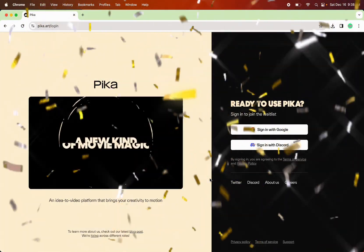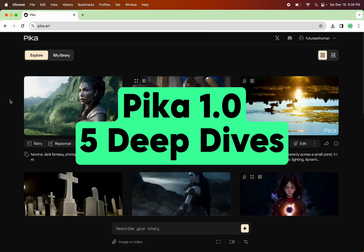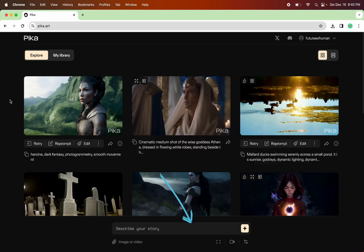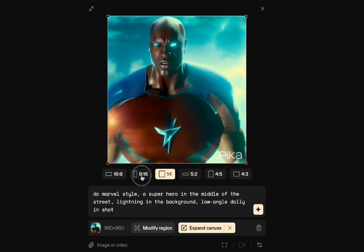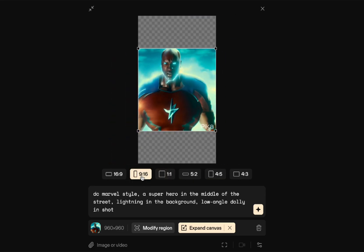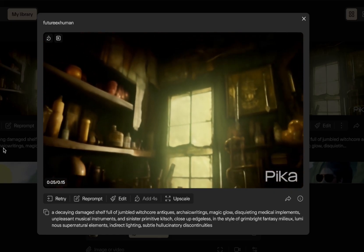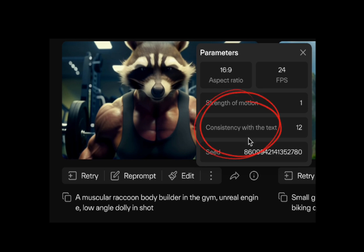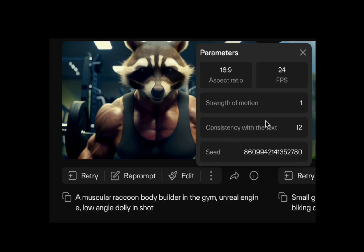I got early access to Pico 1.0 and I've been playing around with it this weekend, so I wanted to tell you the five things that I thought were interesting and kind of deep dive on them. I'm going to talk about the interface, how you can modify a region, how you can expand a video, how you can extend a clip and change the camera over time, and we'll look at text consistency and how that will affect the final output even if you use the same prompt and the same seed.